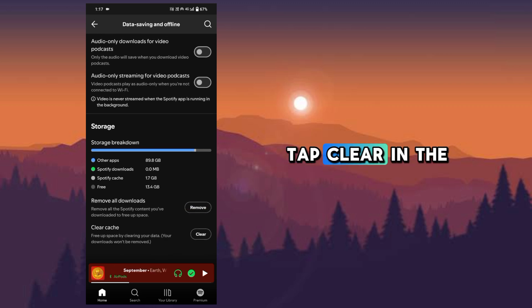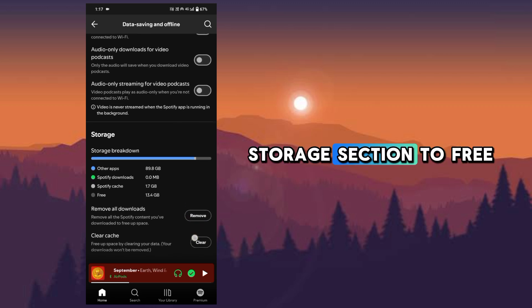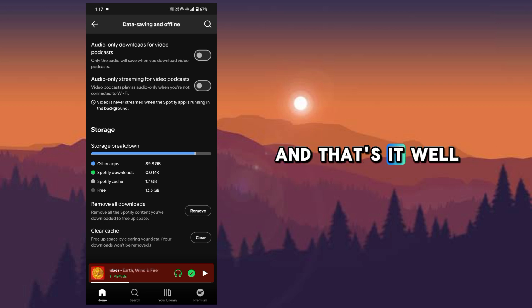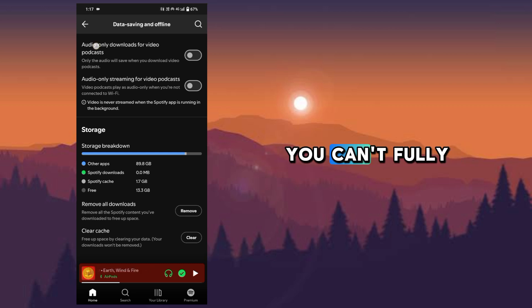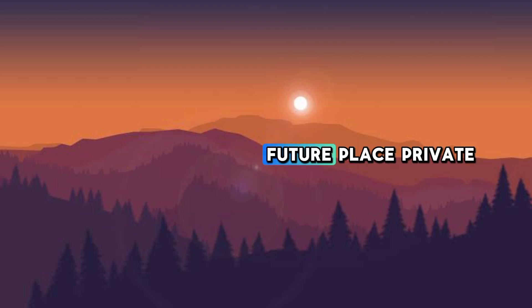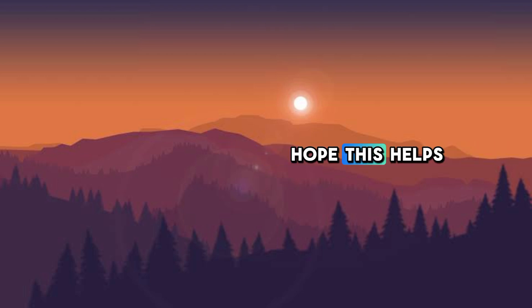Tap clear in the storage section to free up space. And that's it. While you can't fully erase past listening history, these steps keep your future place private. Hope this helps you.